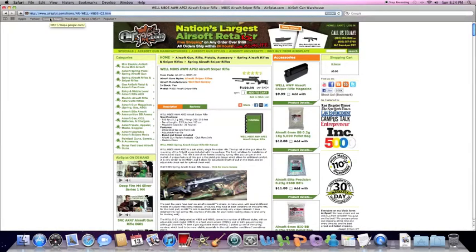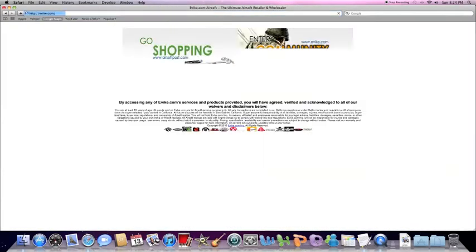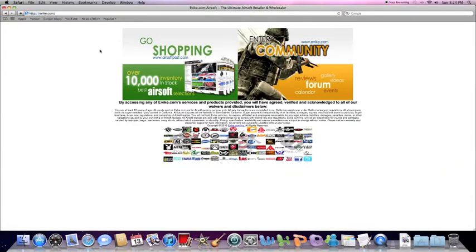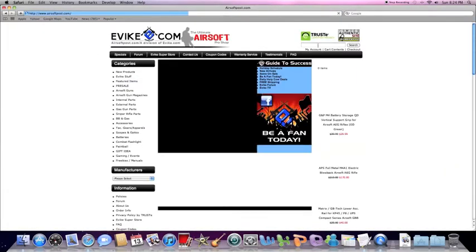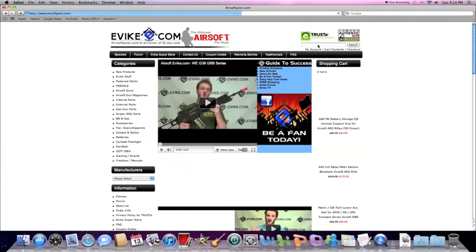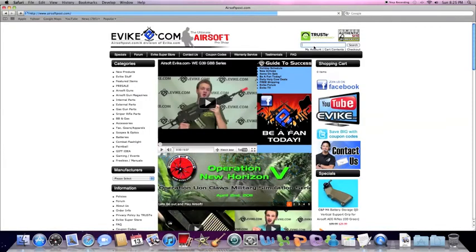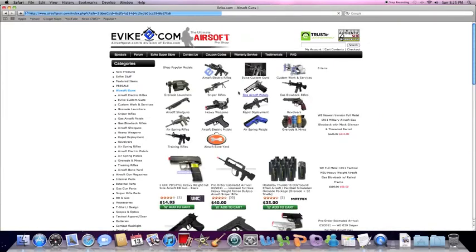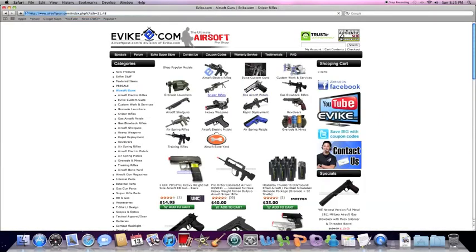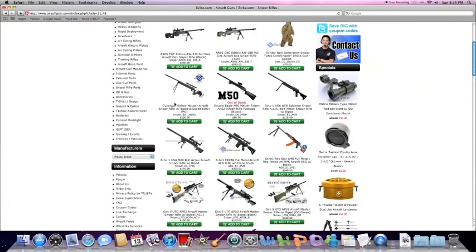Both Evike and AirsoftGI have the same exact gun, so I'm not going to show you both sites because it's a waste of time. Let's go to Evike just to save time. Alright. That's the gun.